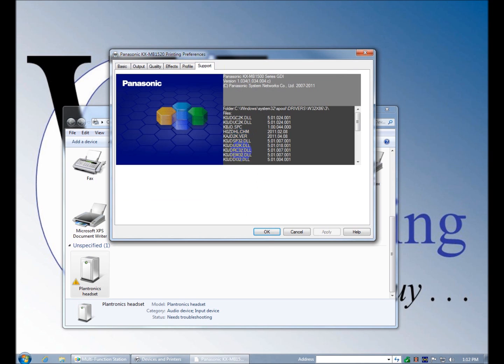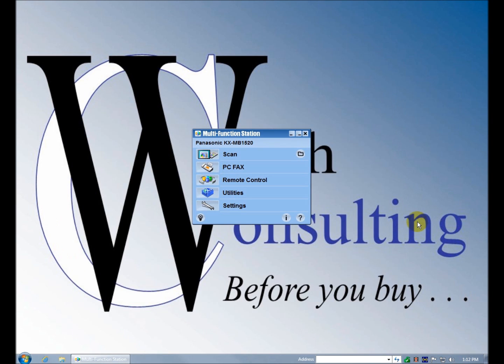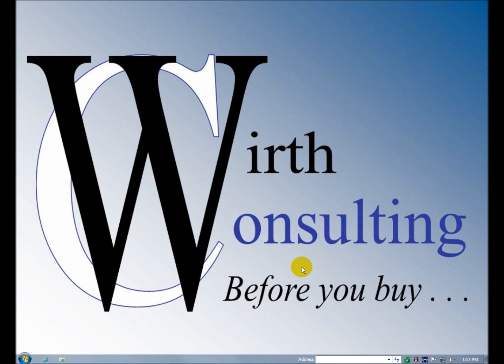And support, it's just telling you what the print driver, version of the print driver and the files. So that's it. Pretty easy. Panasonic always makes it easy with these things. We're looking forward to continuing the test, and thanks for watching.